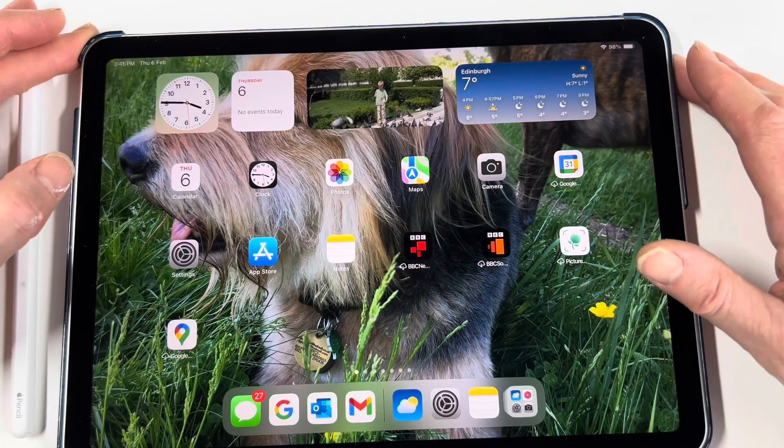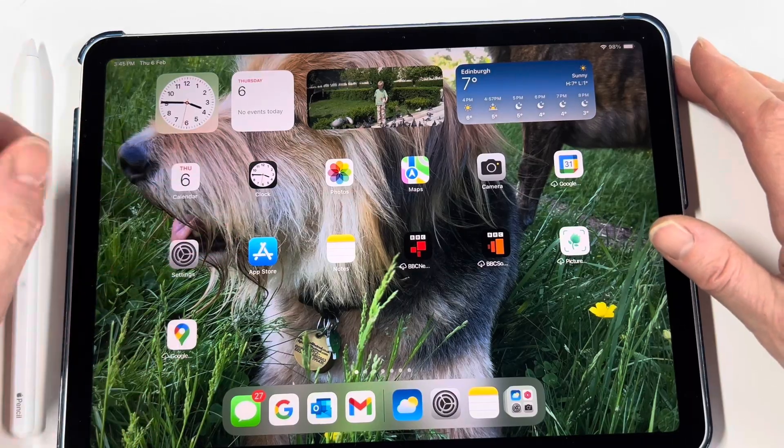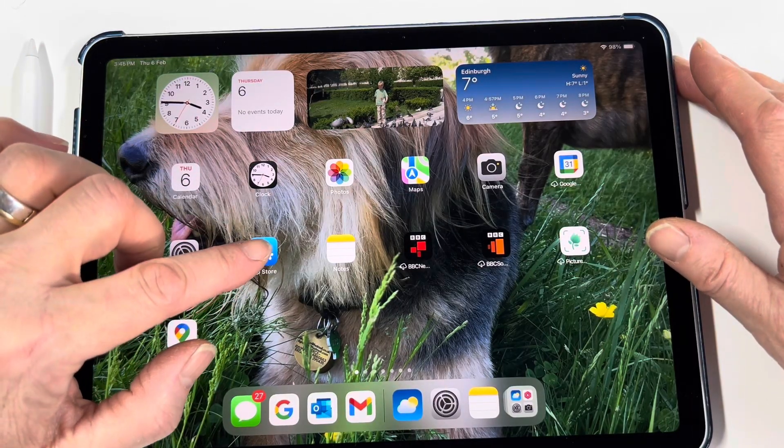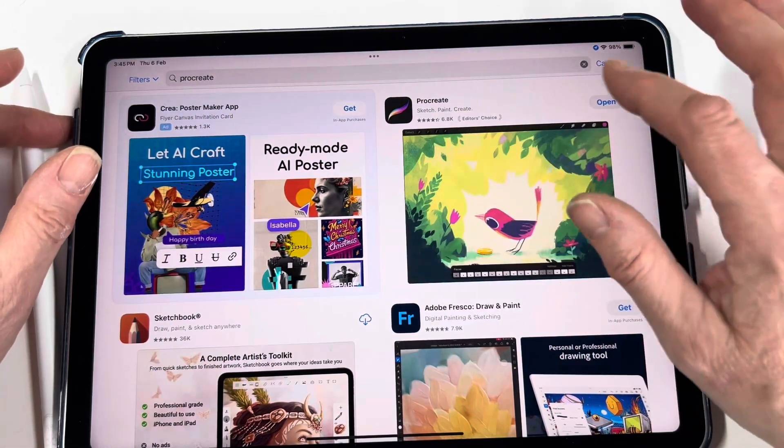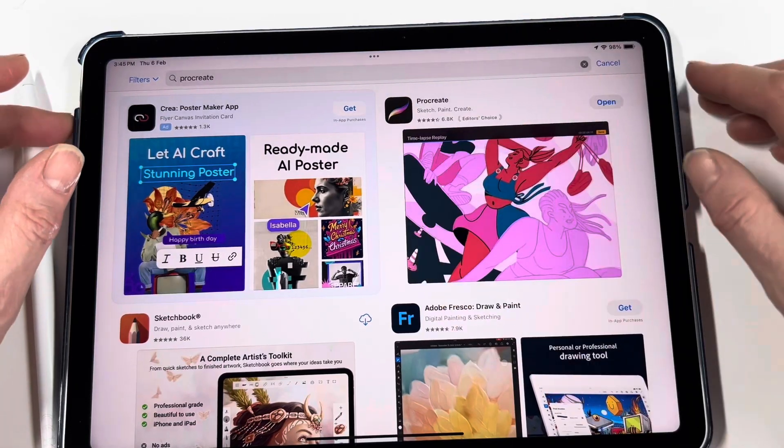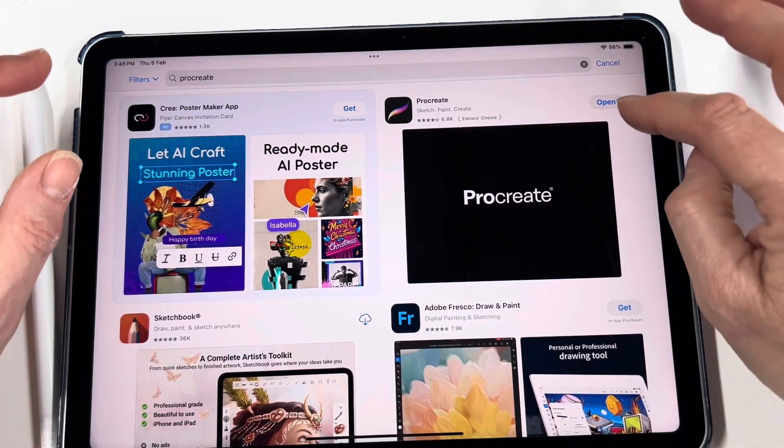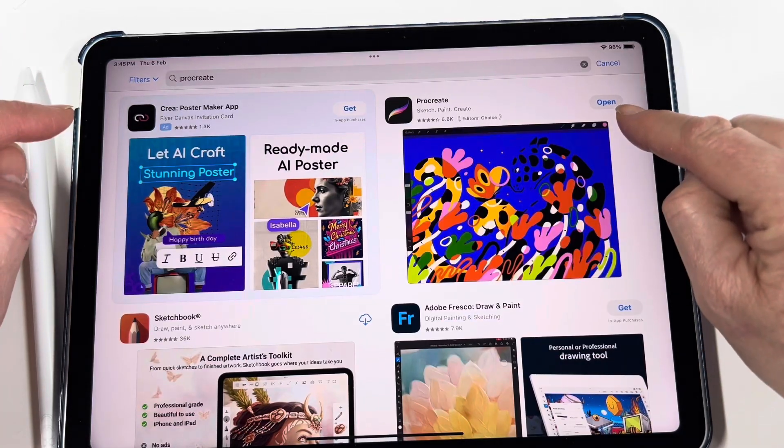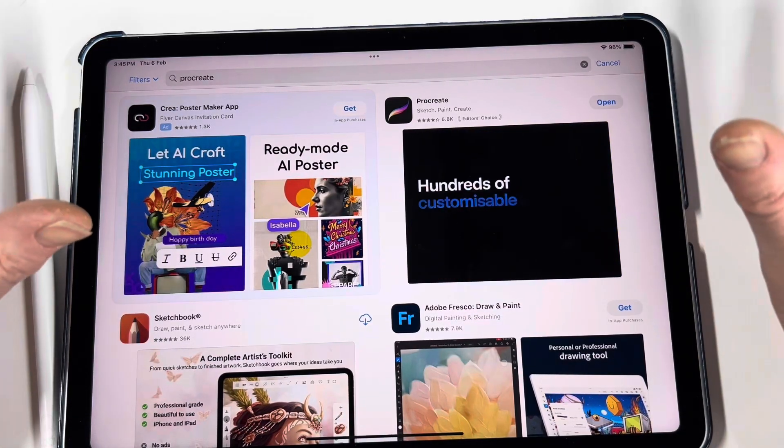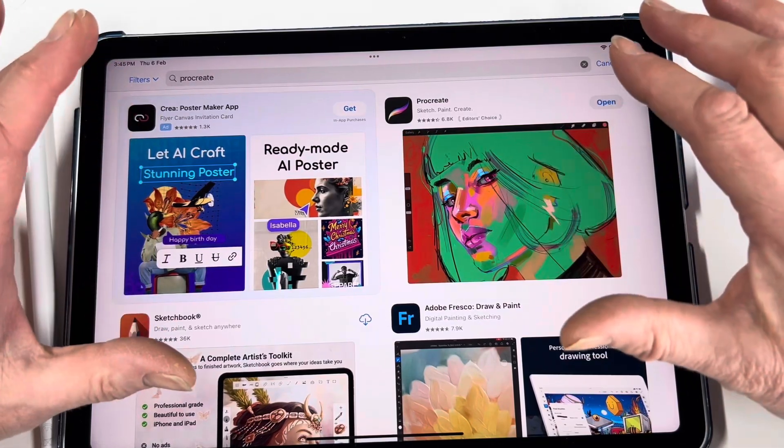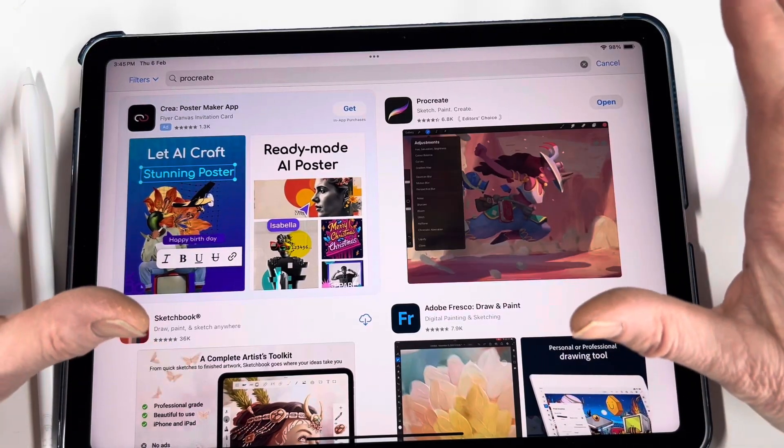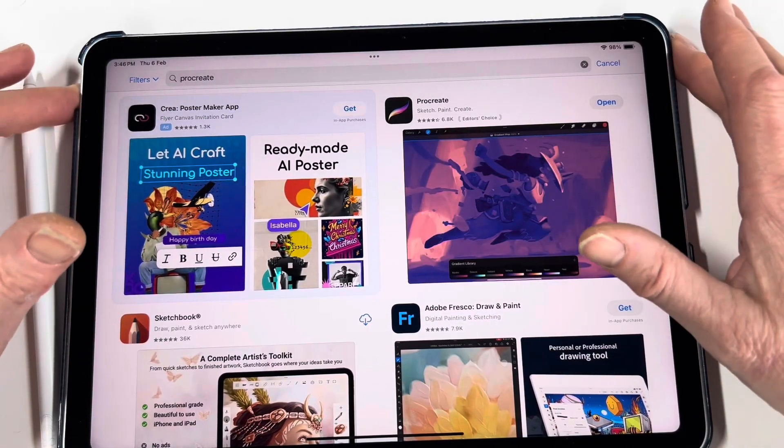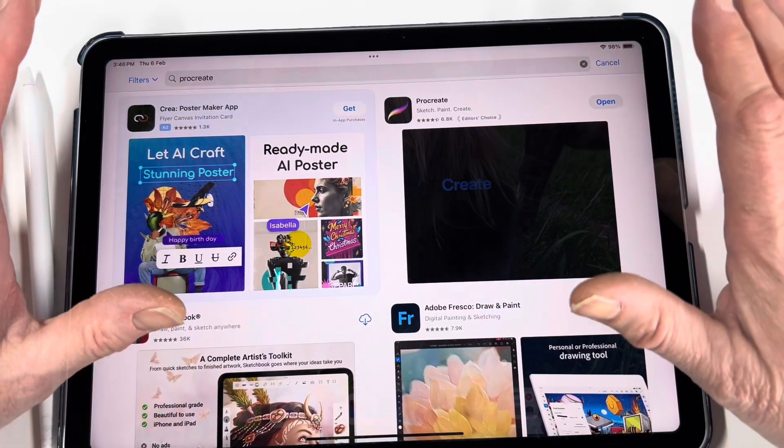To use Procreate the first thing you need to do is download the app. So we're going into App Store here and searching for Procreate. That is the logo for Procreate. I have already bought it, so I could just press open. But you do have to pay for it. At the moment it's £12.99 UK sterling, which is very reasonable and it's just a one-off payment.